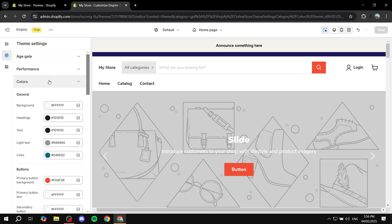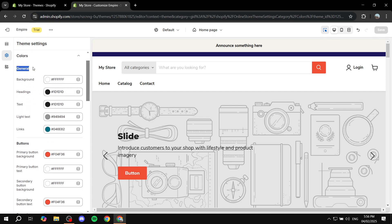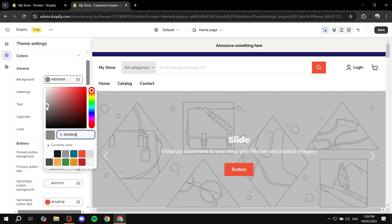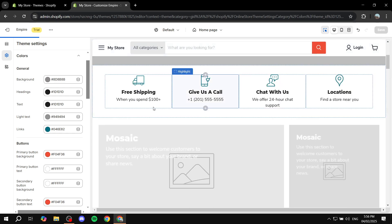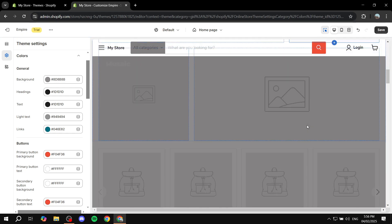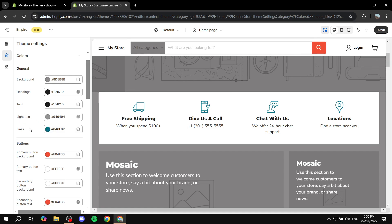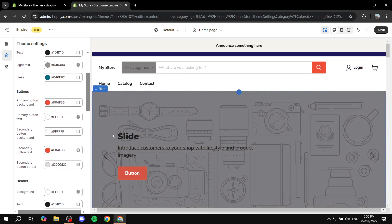Then we go to Colors, and there's something very special here. Instead of color templates, we have general color controls. You can change the background of the website right away — just change this option and it will update the entire background, like making it gray. You can also change the headings, body text, light text, and link colors.